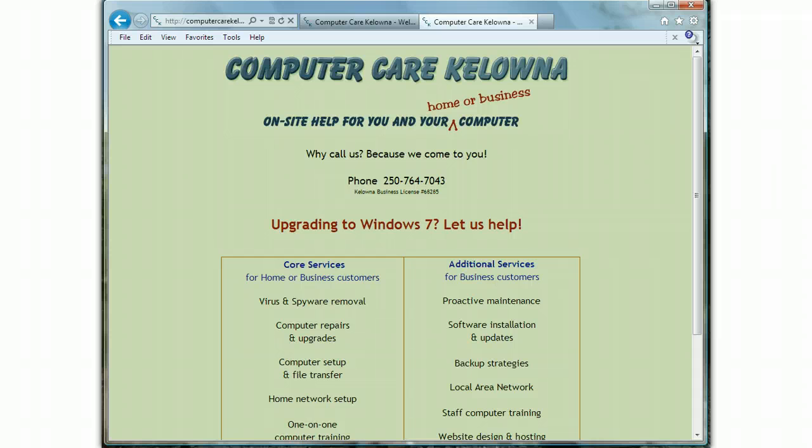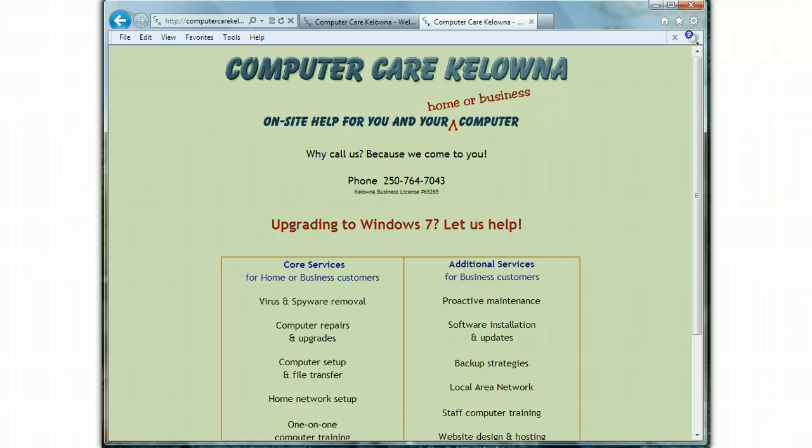But most likely what's happened is Bing has taken over and become your default search engine, or most likely your only search engine. So I'm going to show you how to change your search engine back to Google by default, and then if you want to get rid of Bing, I'll show you how to do that too.